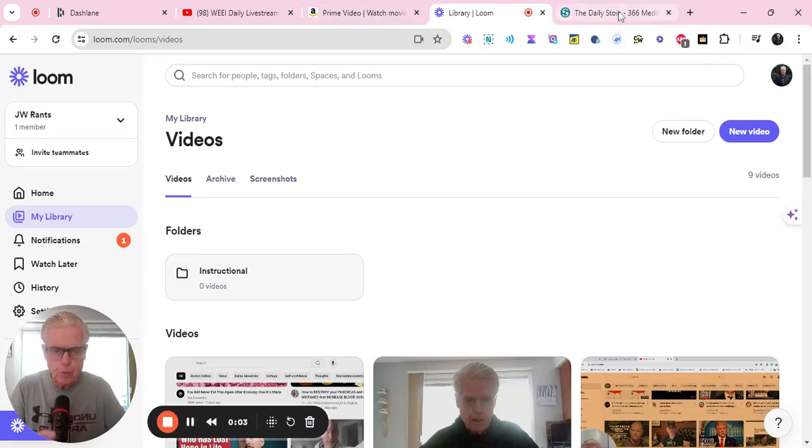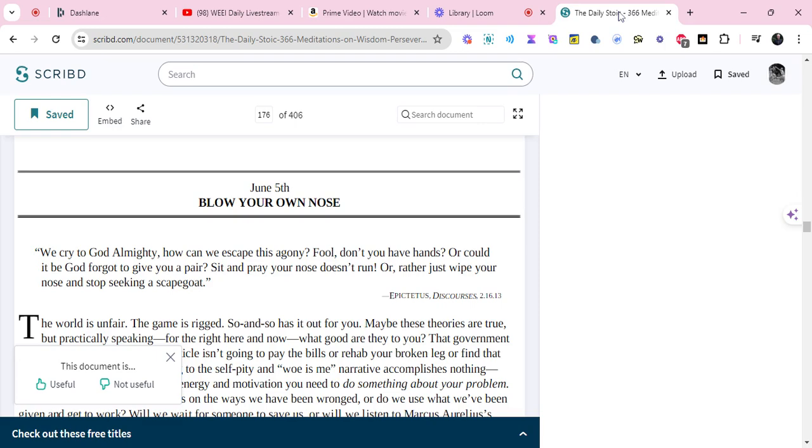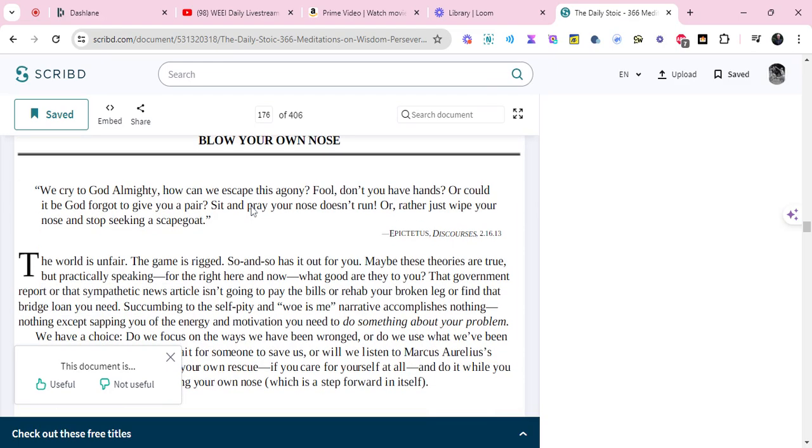Hey, guys. J.W. here. This is the Daily Stoic Meditation for June 5th. It's titled, Blow Your Own Nose.